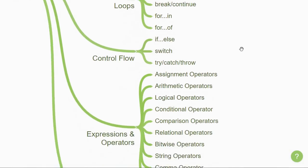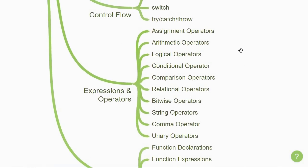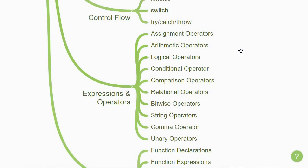Next, we have expressions and operators. Here you're going to learn about the different operators like assignment, arithmetic, logical, conditional, and so on.